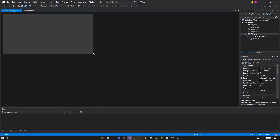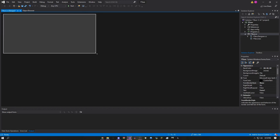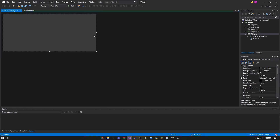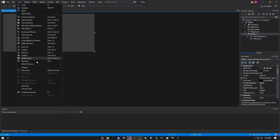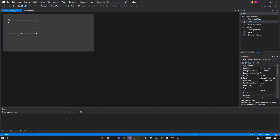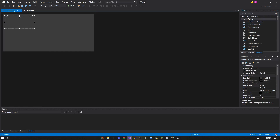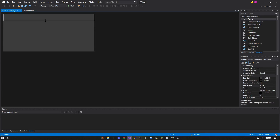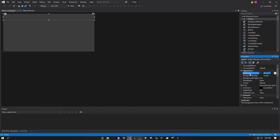Now you can resize the form however you want — be creative, you don't need to copy what I'm doing. Once you have that done, go to your Toolbox. If you don't know where it is, click View then Toolbox, or press Ctrl+Alt+X. In the Toolbox, type 'Panel,' drag it onto your form, and size it however you want — I'm putting it near the top.